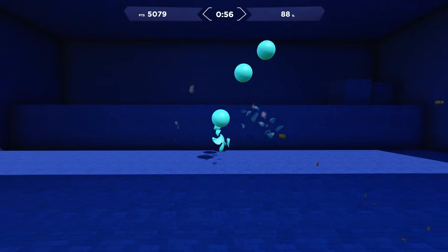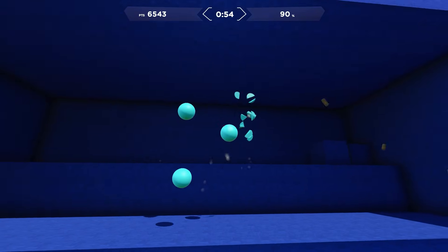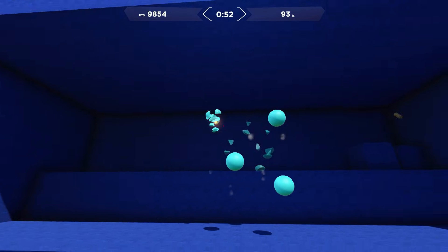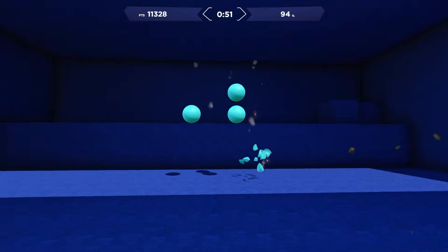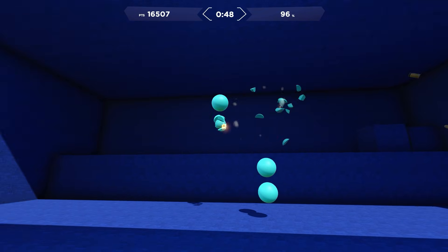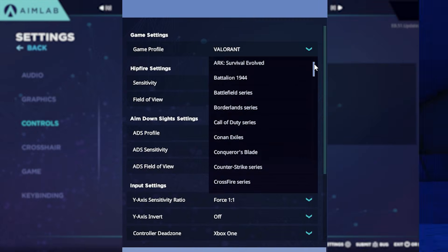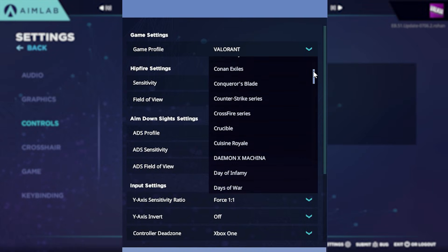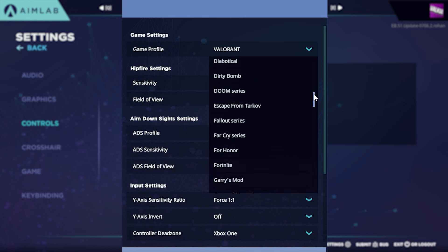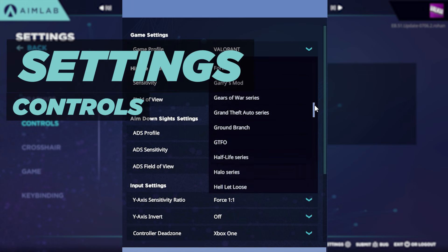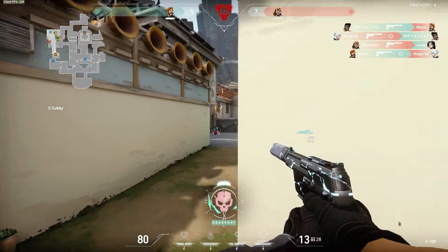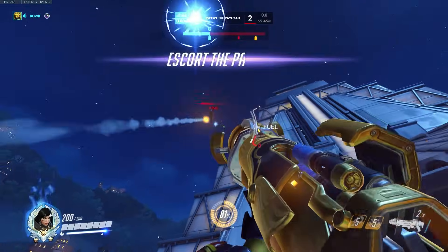There's nothing worse than perfecting your aim in a game to then struggle to find what that perfect sensitivity is for another game. I'm about to let you in to one of the most convenient features inside of Aim Lab. Inside Aim Lab you can select from over 80 games from the Settings Control option, allowing you to match your sensitivity directly to the game that you play.